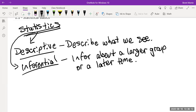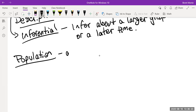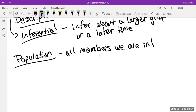Let's talk about that larger group — it's called the population. The population is essentially all members we're interested in. For example, if we're thinking about an election, our population might be all people in the United States aged 18 and older, or we might narrow it down to all probable voters — people who have registered and are likely to vote.